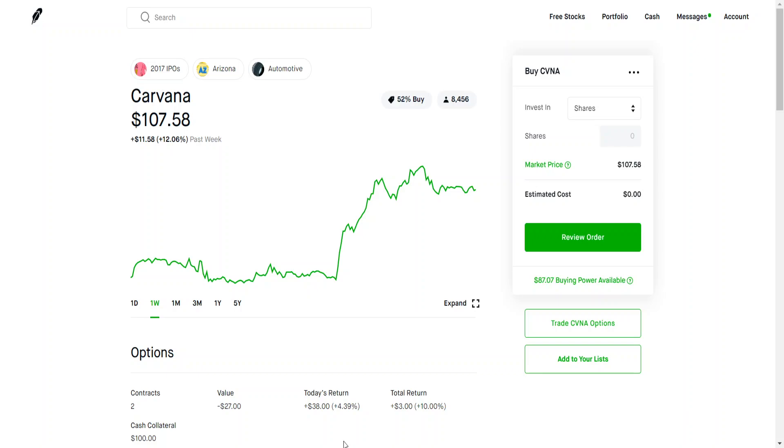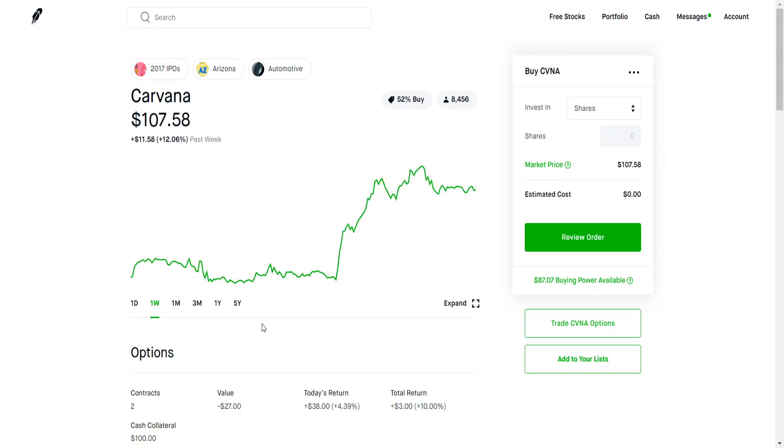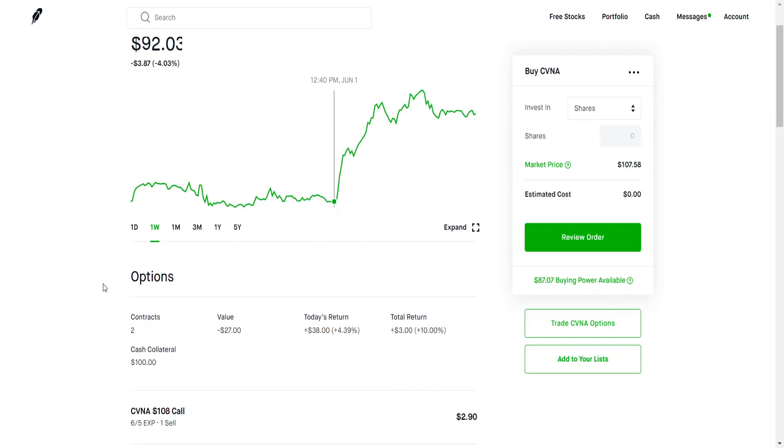Hey guys, so today I want to talk about Carvana's stock and one of the reasons why it may be popping up around 12 to 15% here in the last week. If you look at the chart, it seems like it's just out of nowhere because their price right now is sitting around $80 when only one week ago it was around $92.